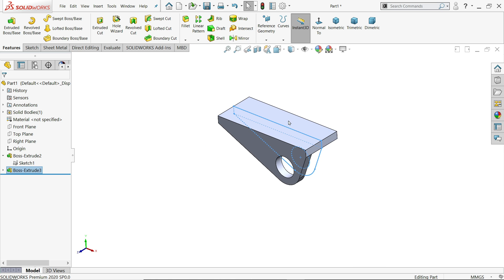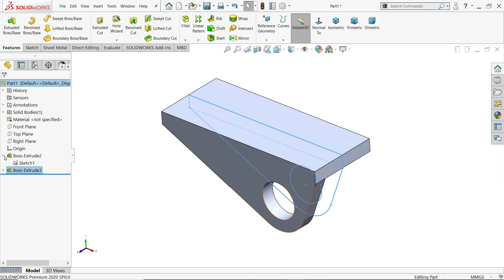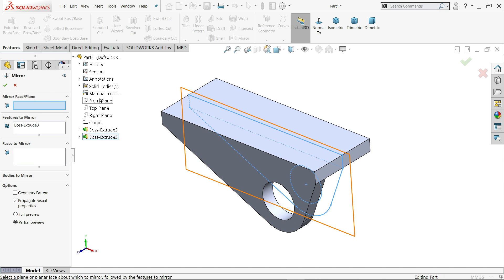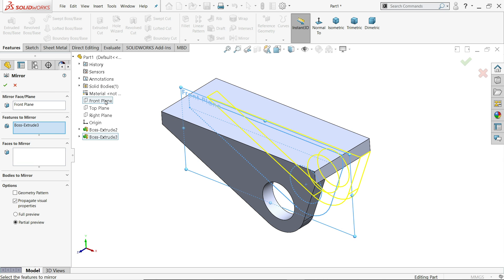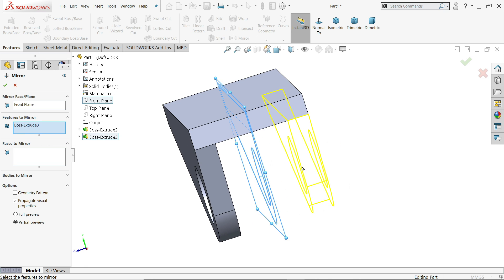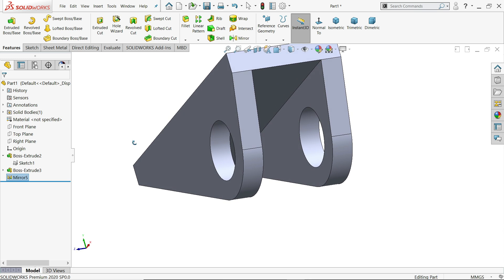In the same way we can use mirror. Select the front plane and for the feature to mirror you will see the preview here — say yes. That's it.